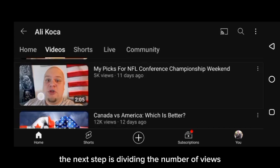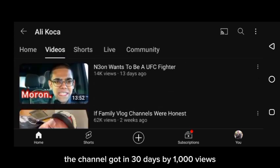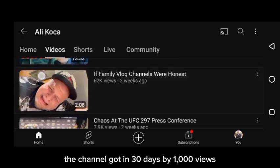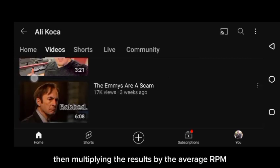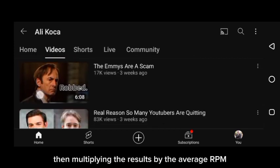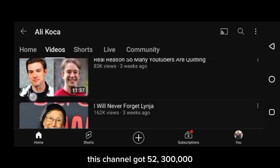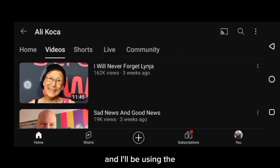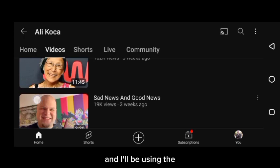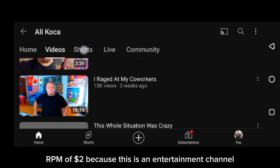The next step is dividing the number of views the channel got in 30 days by 1,000 views, then multiplying the results by the average RPM. This channel got 52.3 million views in the last 30 days, and I will be using the RPM of $2 because this is an entertainment channel.